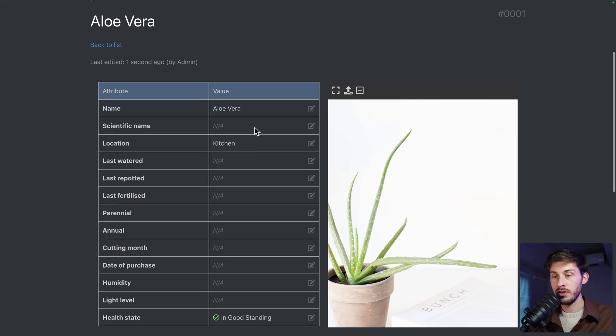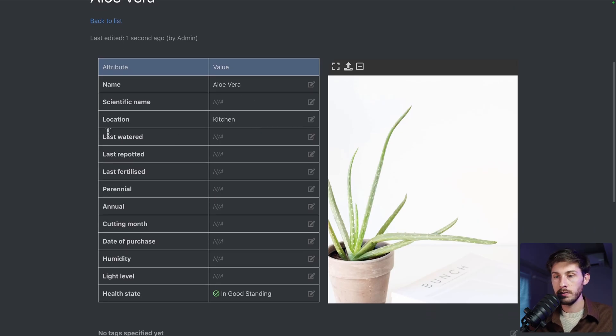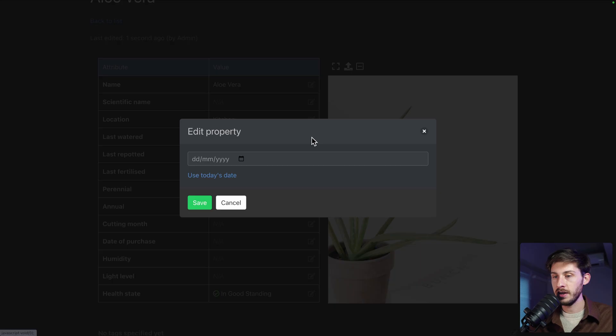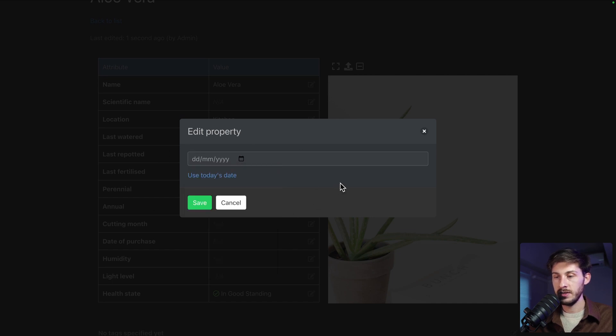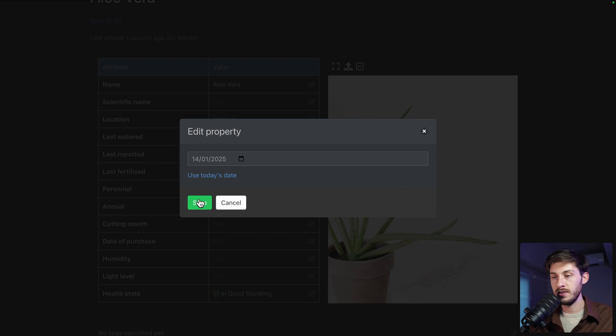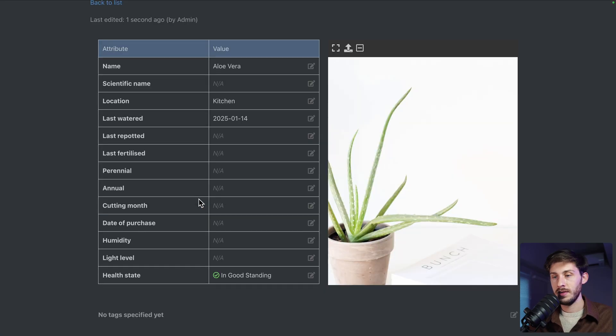Then, to take actions on our plants, you have last watered, repotted, fertilized. Let's take watered. You have this date picker, automatically setting it to today. Or you can click on use today's date and save. Same for the rest, cutting month, date of purchase.